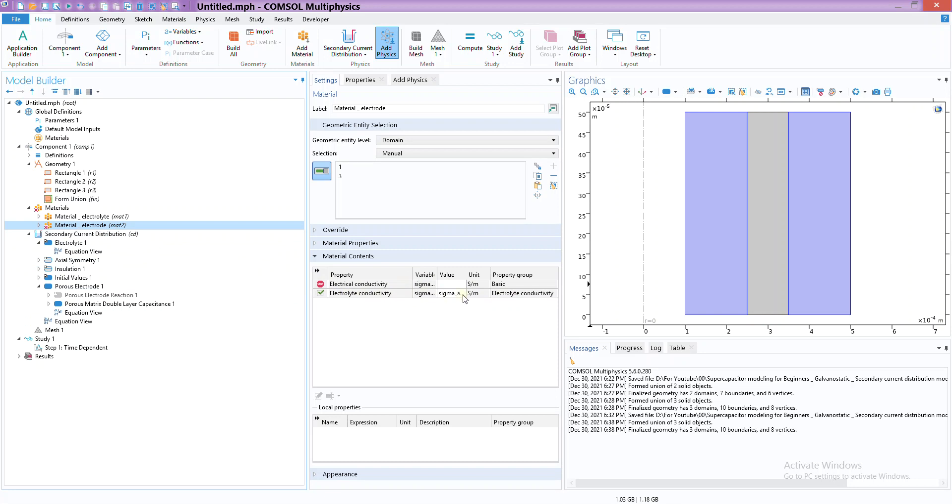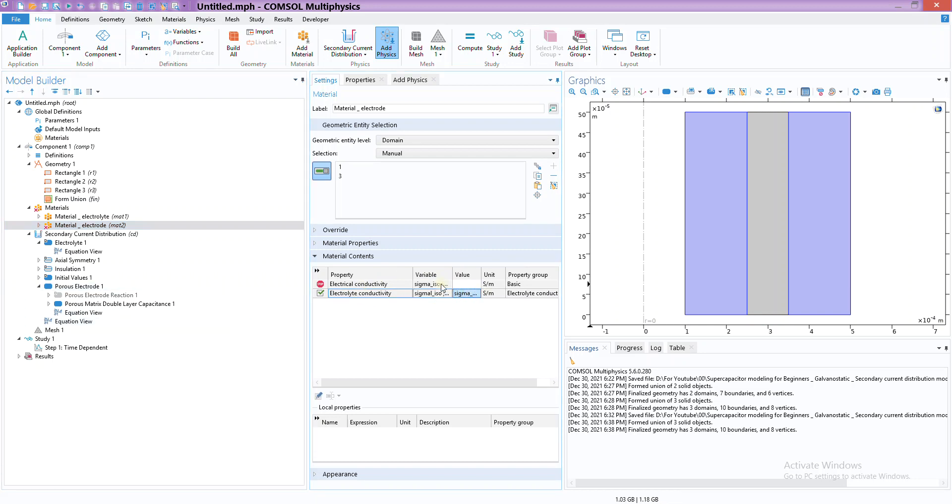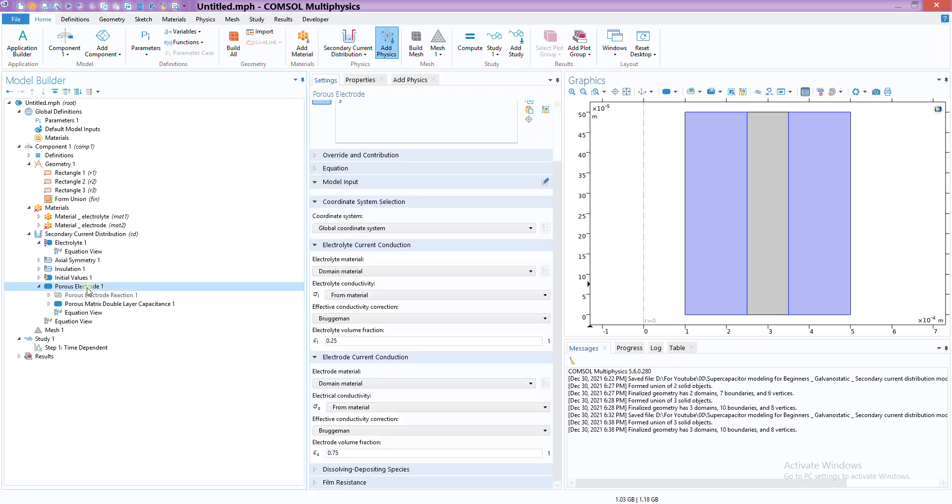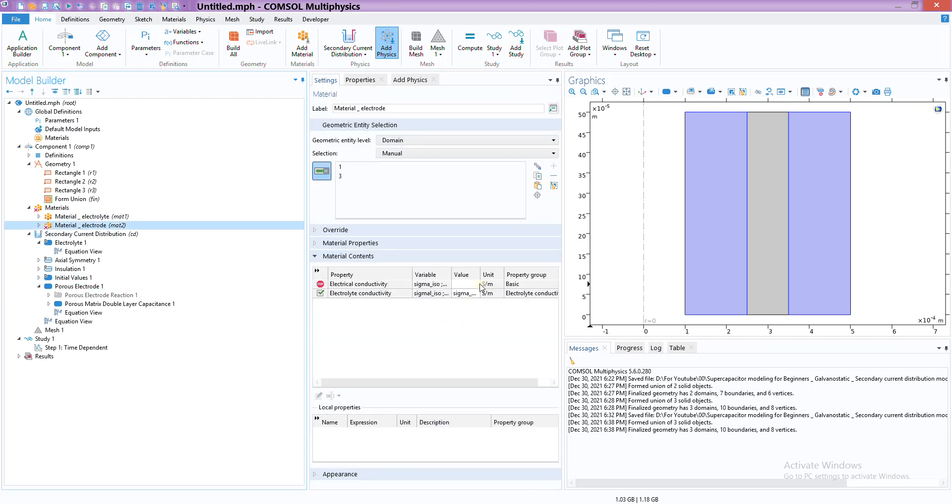The rest of the properties are automatically picked up from the material section. One more thing to notice - before, for electrode there was only one property, but now there is another property which is electrical conductivity. We only had electrolyte conductivity before, and the reason for this extra material property is because we added this extra sub-node porous electrode.